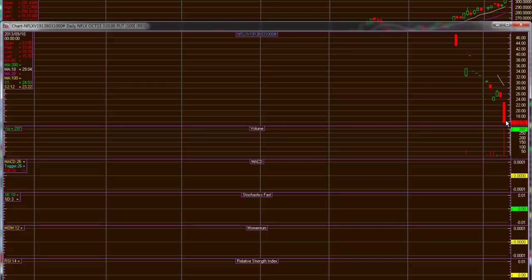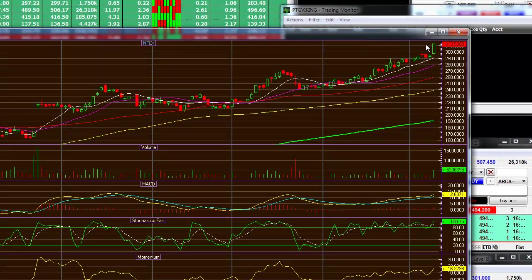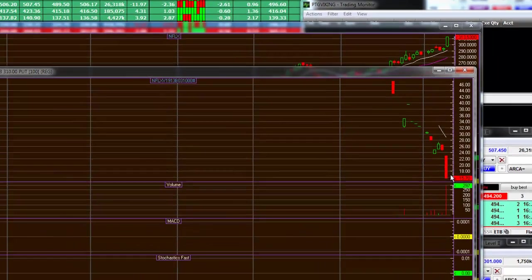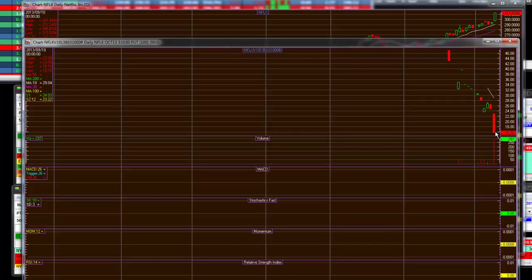So basically, as Netflix hits that wall of resistance and overbought level, this is going to be the side of the transaction to take.